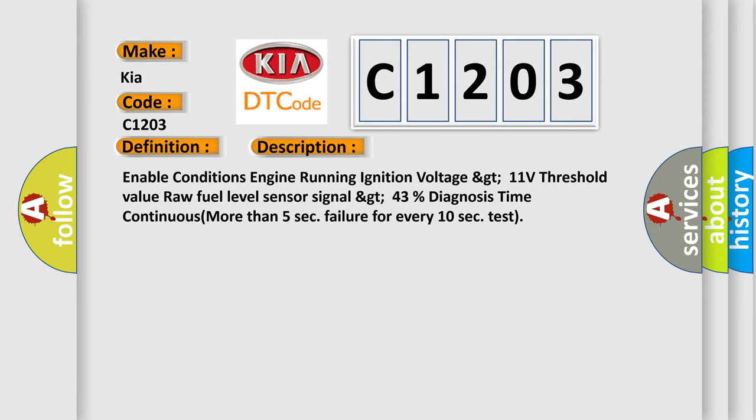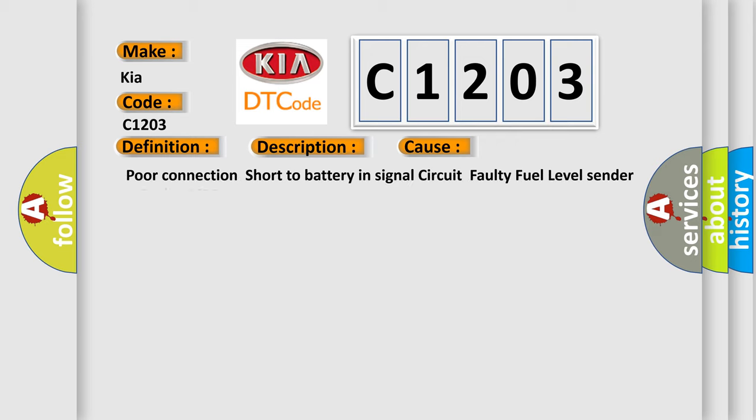This diagnostic error occurs most often in these cases: poor connection, short to battery in signal circuit, faulty fuel level sensor A, faulty PCM.